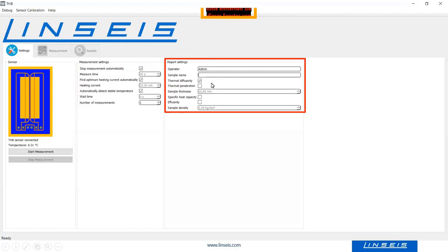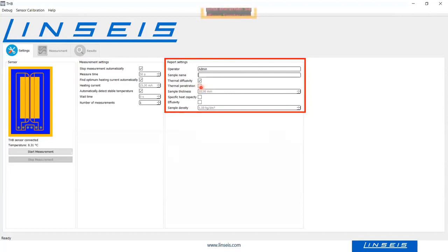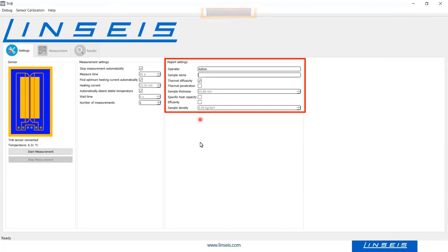You just type in the sample name. If thermal diffusivity should be measured or calculated, activate the corresponding hook. From the diffusivity, other properties can be calculated — such as thermal penetration depth and specific heat capacity. If you activate the heat capacity hook, you need to type in the density, because density is needed to calculate specific heat from diffusivity and conductivity. The effusivity can also be calculated from the thermal diffusivity.